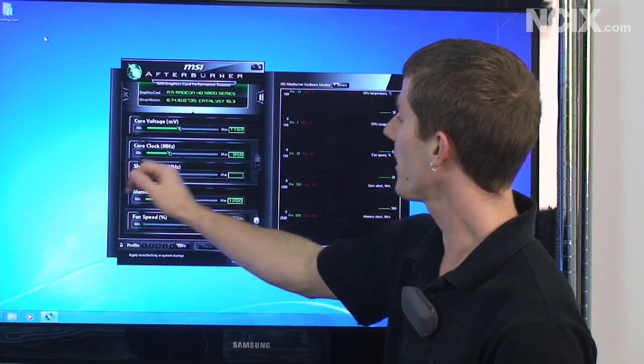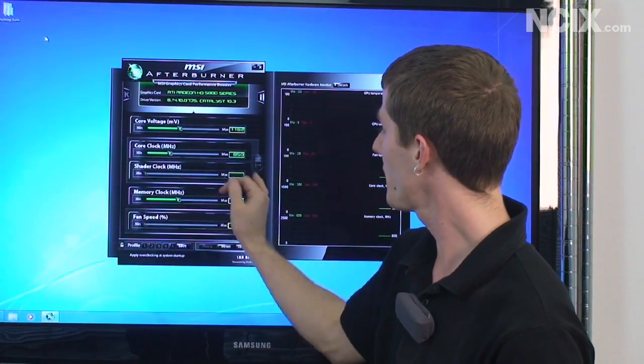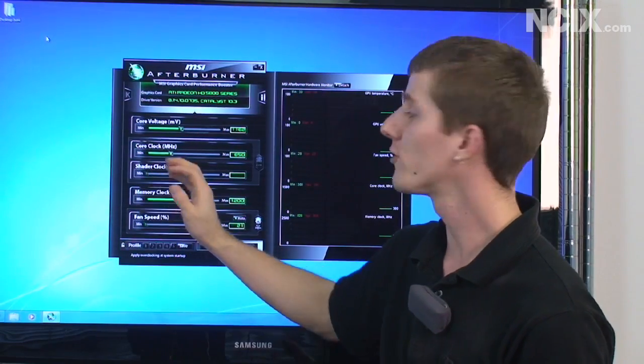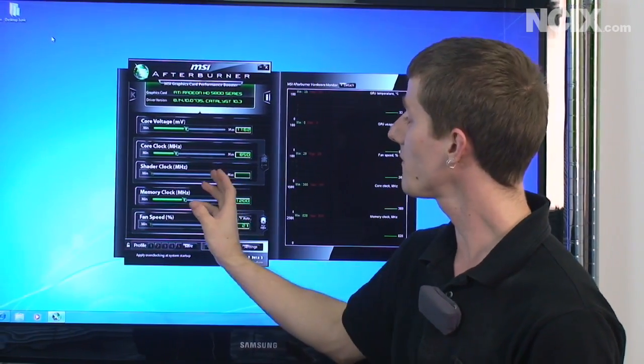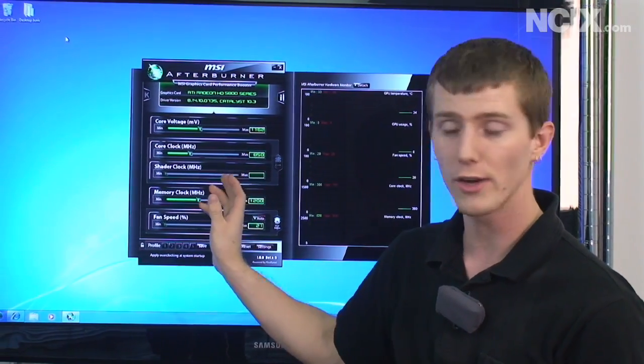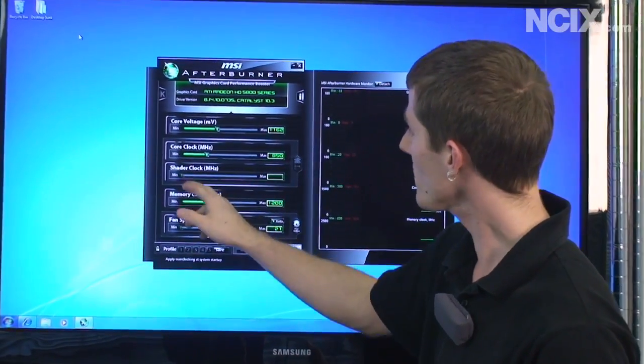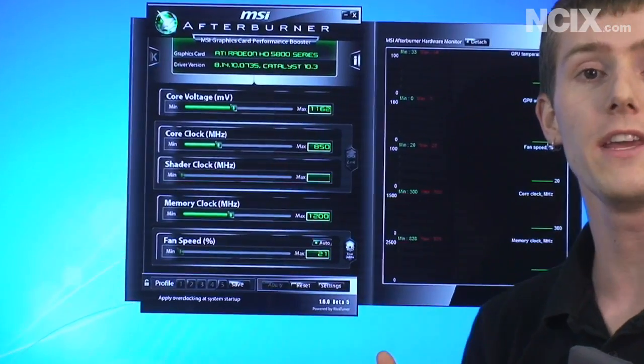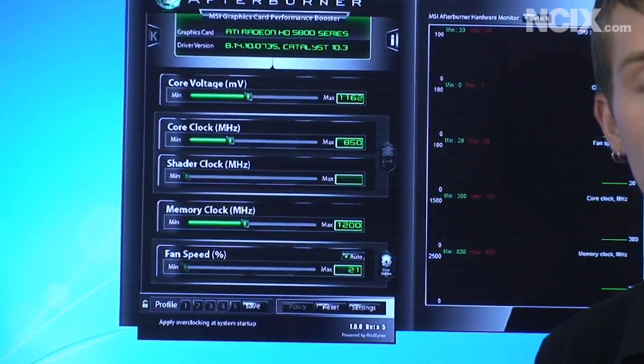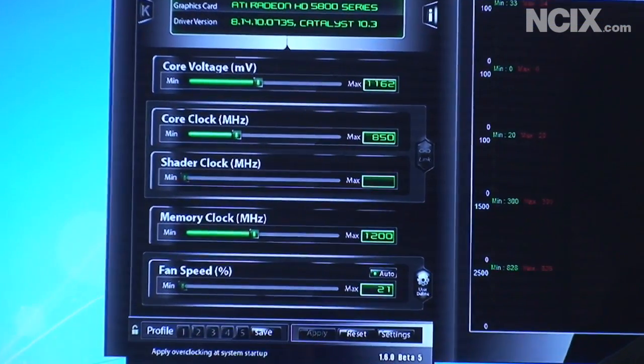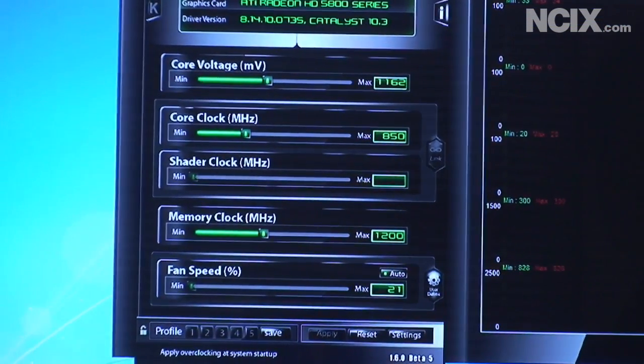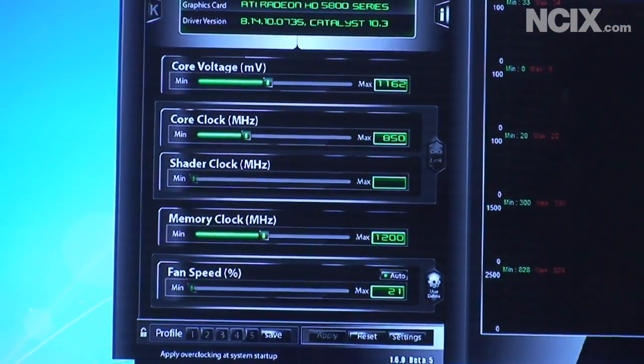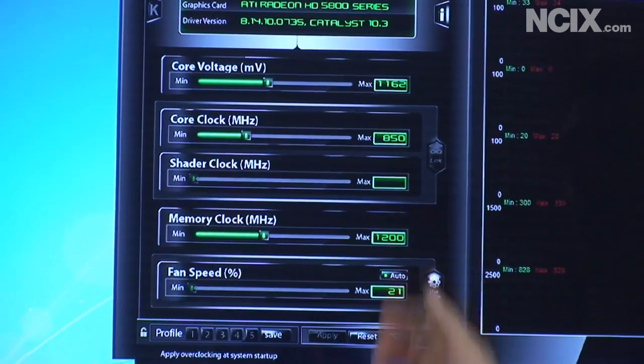You can also adjust and this is only for NVIDIA cards the shader clock so irrelevant for Radeon cards but the shader clock will improve a GeForce card both in games and in applications like folding at home the GPU compute style stuff.